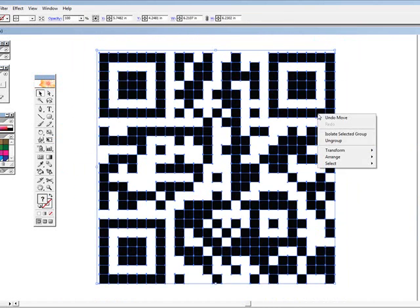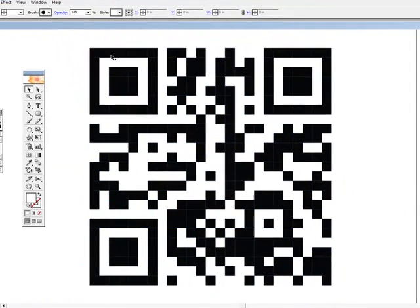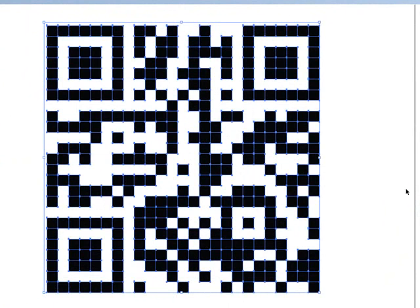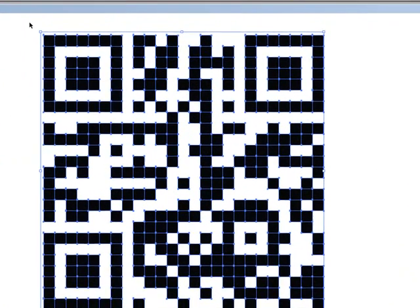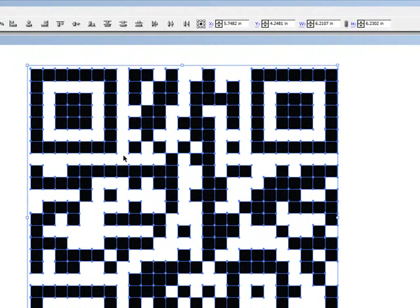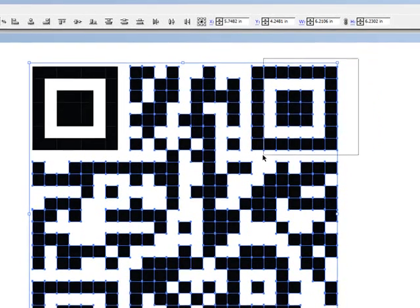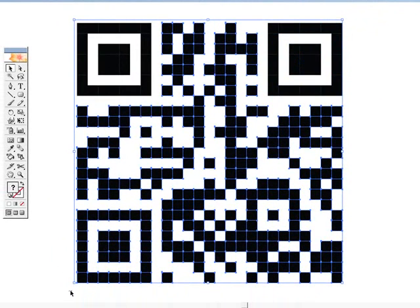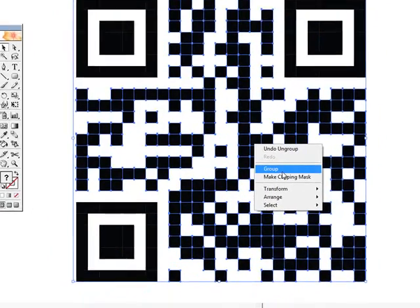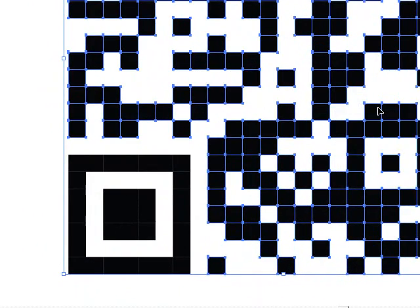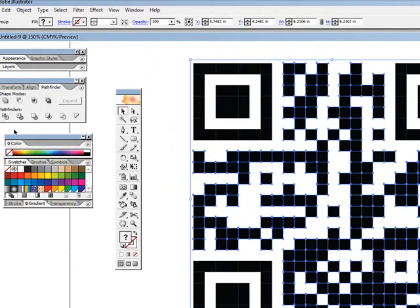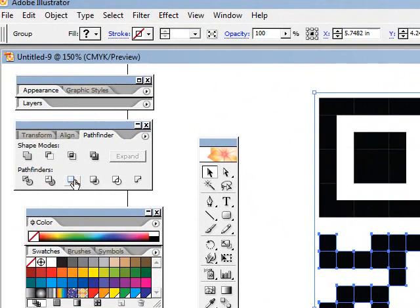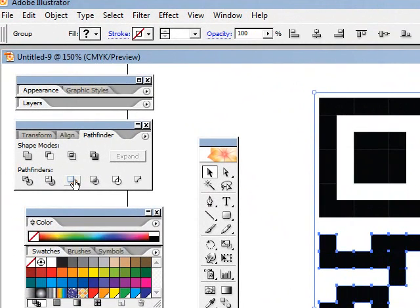Now we're going to ungroup this entire thing. Then we're going to go back and select the entire image. Holding down the Shift key, we're going to take this out of the selection. We're going to group the remaining blocks, go over to Pathfinder, and join that entire group of blocks.